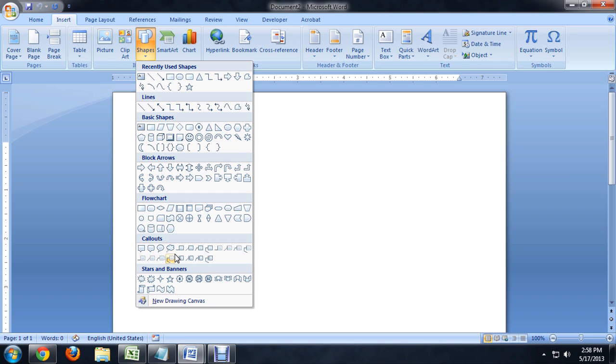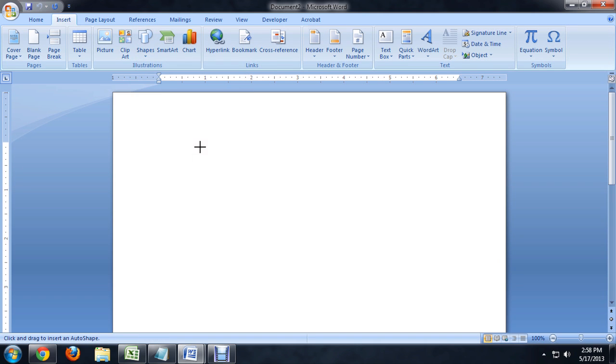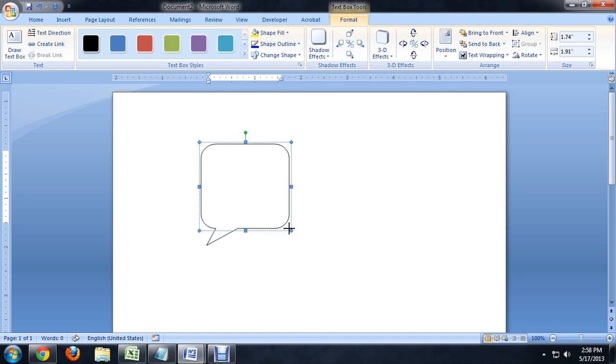And you can see we've got the cloud one for thinking, and we've got a square one and a round one. So, let's pick the round one, and we can draw it up here.